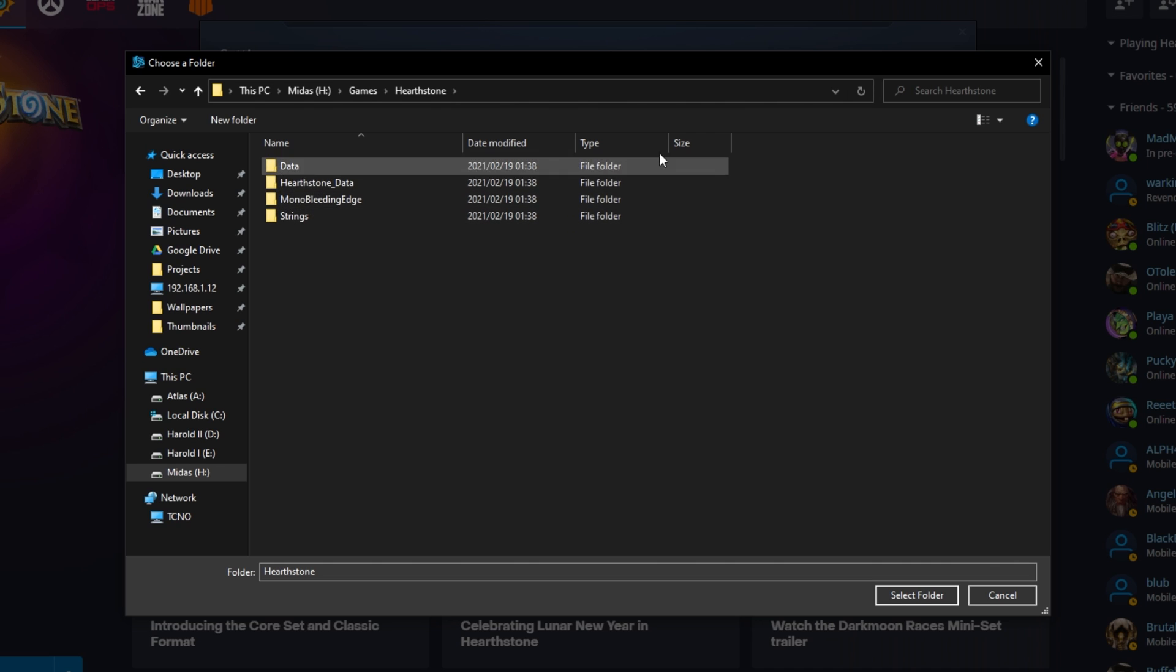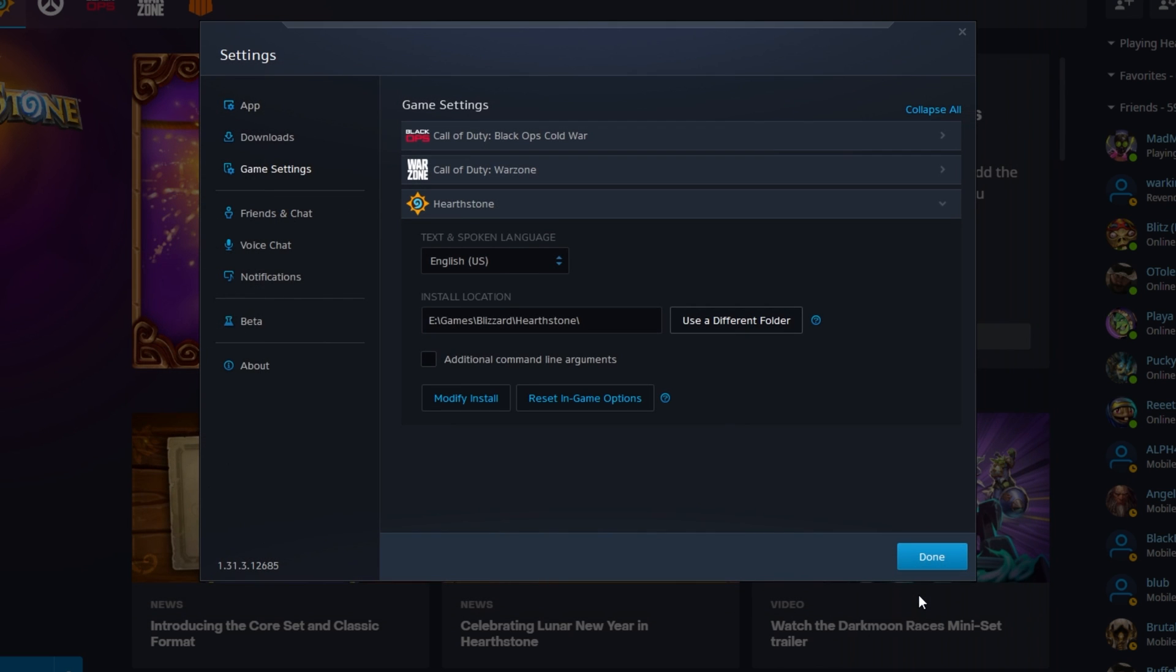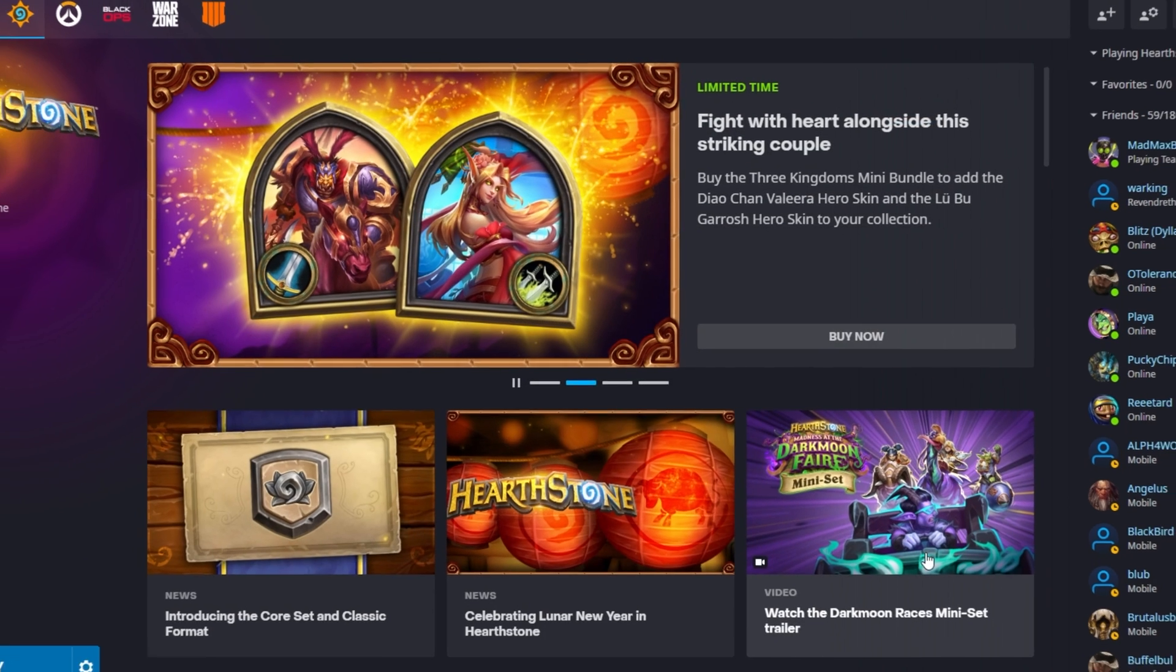Note that you won't see any files. You'll only see folders in the game's directory. So, if it appears empty, don't worry. Click select folder in the bottom right, and then click done.